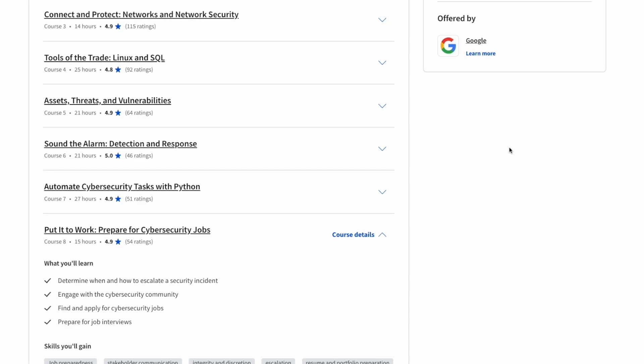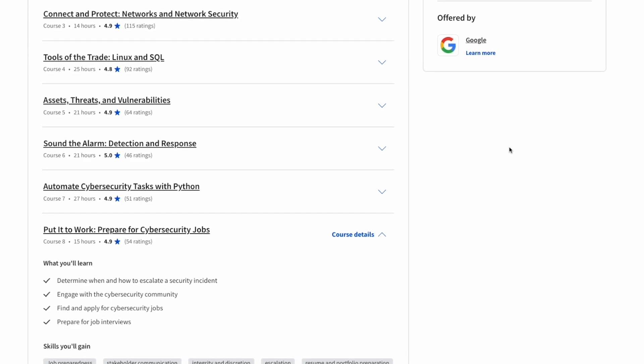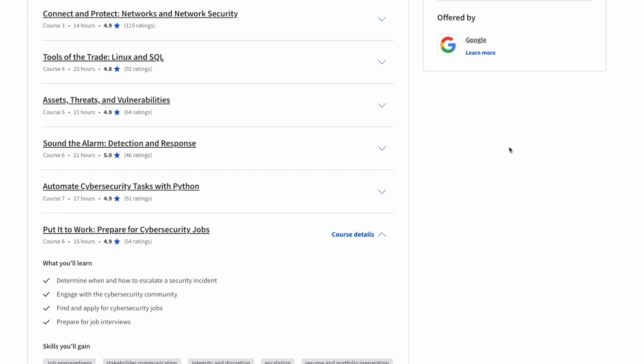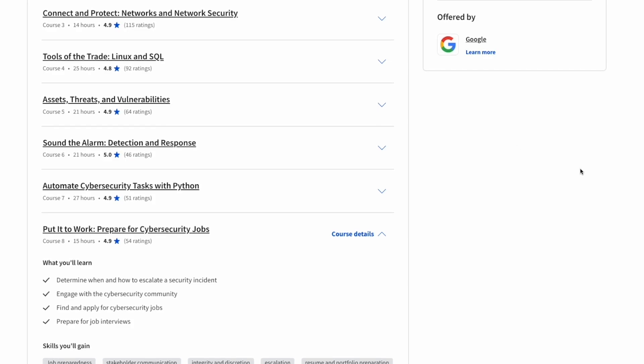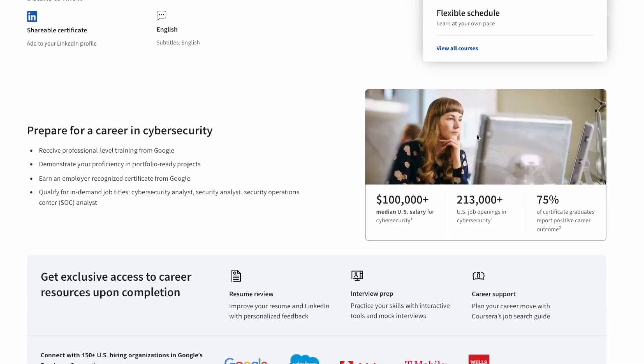Course number eight is the last course which is Prepare for Cybersecurity Jobs. After taking this course they'll give you a rundown of exactly what you need to do to optimize your resume, to prepare for job interviews, and start applying for cybersecurity jobs.